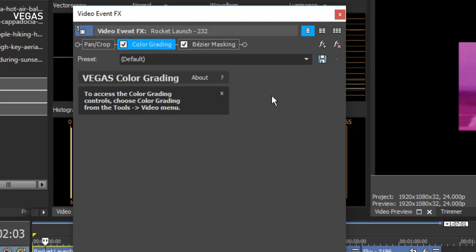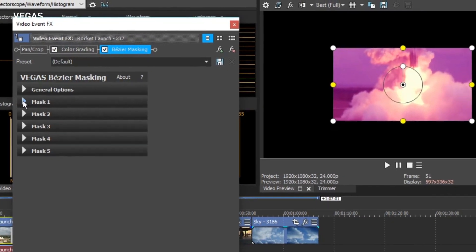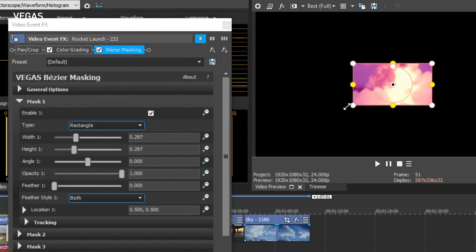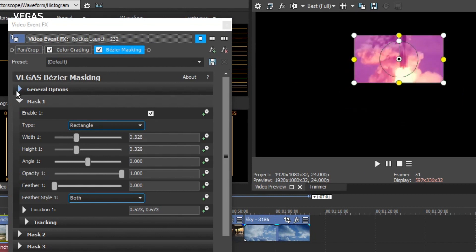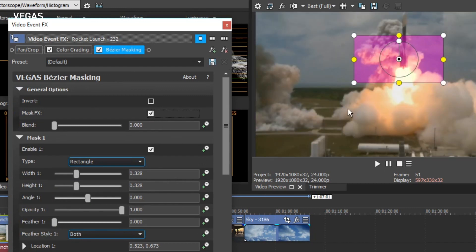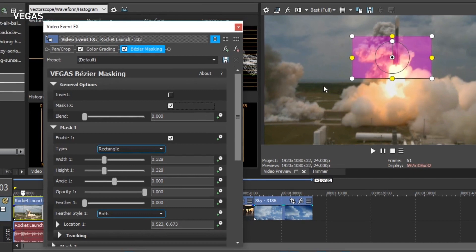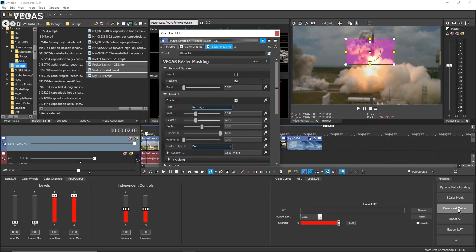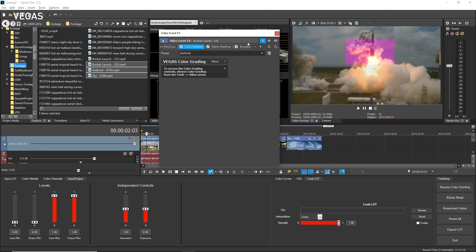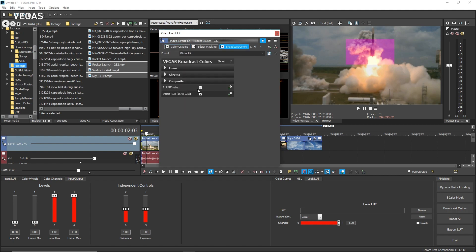If you want to use the Bezier Mask to limit grading changes to just a certain portion of the video, click Bezier Masking in the effects chain. Adjust the mask to include just the portion you want to grade, click the Expand arrow to expand the general options, and select the Mask Effects checkbox. The color grading changes you've made now affect only the masked area. Back in the Color Grading panel, click the Broadcast Colors button. Just as with Bezier Masking, this adds the Broadcast Colors effect to the end of your event effects chain, and you can dial in whatever settings you need for your final delivery. Keep in mind that if you want to apply this effect to your entire project, it might be better to apply it at the track or even the video bus level.